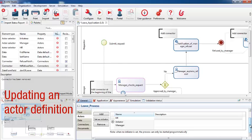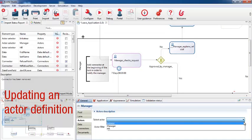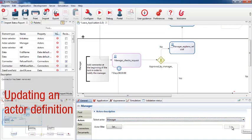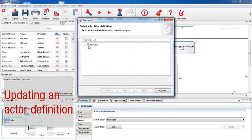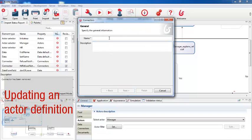For the manager actor, there's an extra step. To take advantage of a feature in 6.0, we can use an actor filter to create the relationship between the initiator and the manager, so that the process automatically routes the request for approval to the manager of the requester. So I go to the manager lane in my process, select the manager actor, and choose the actor filter from the list of process actor filters — initiator manager — and give this a name: request store manager.